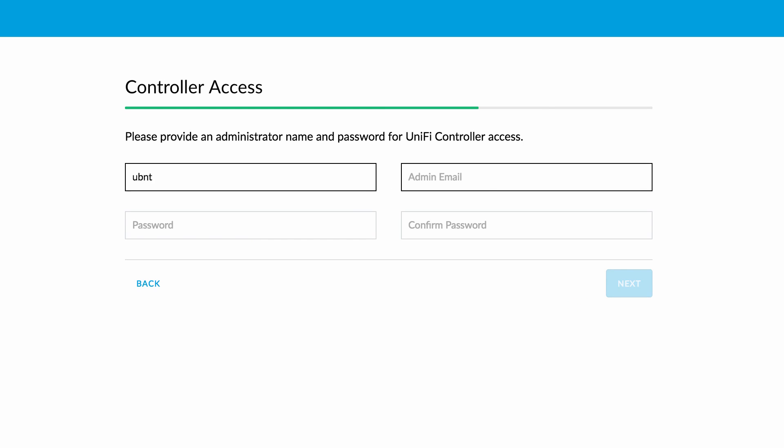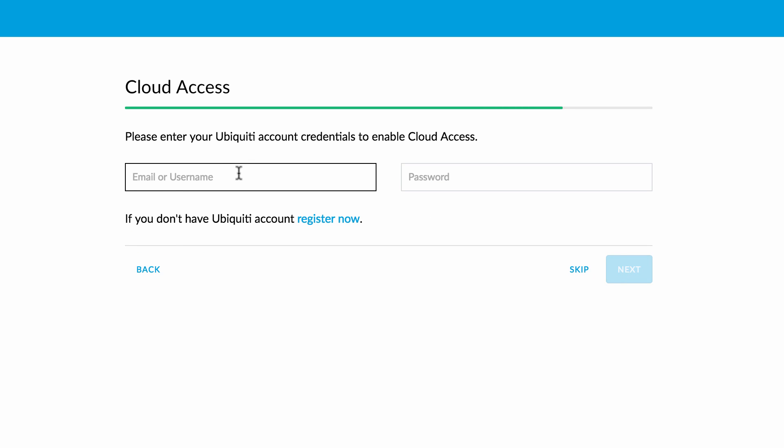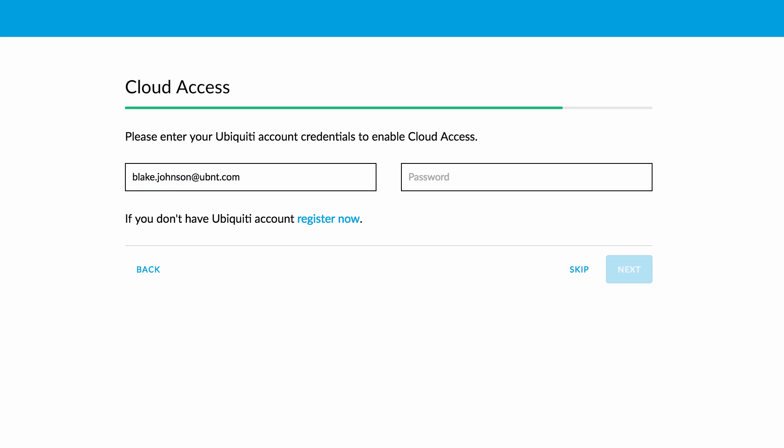Create an admin account to log in to your UniFi controller and manage your enterprise network. Finally, enter your Ubiquiti account credentials to enable cloud access.